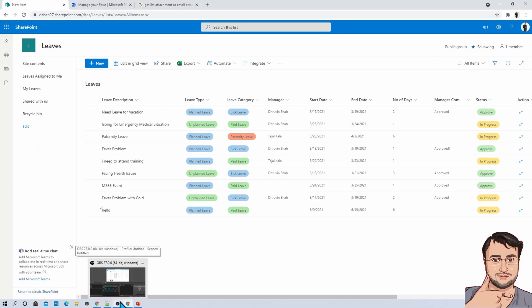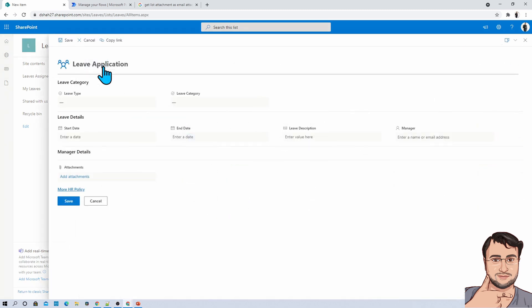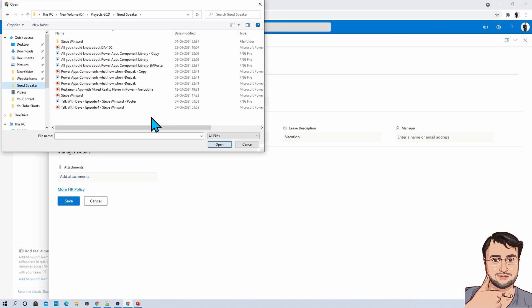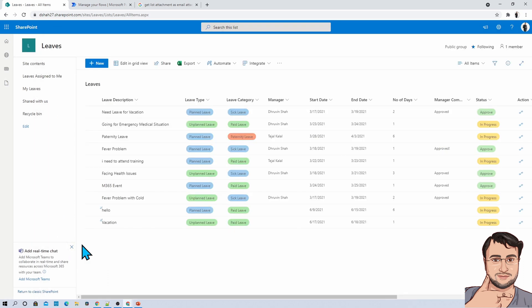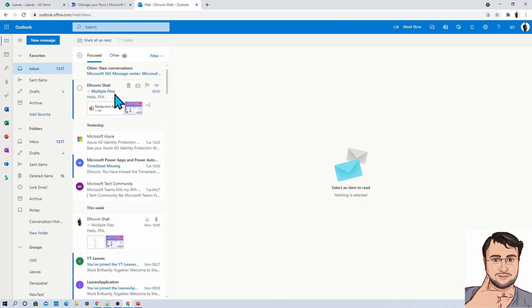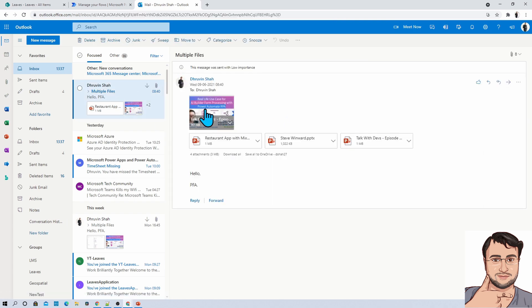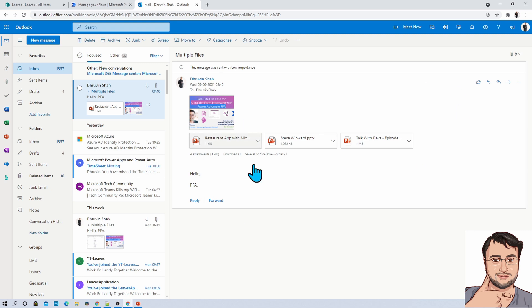Here I am on my machine and you can see that I have created one Leaves list. Let me show you the end outcome I want to achieve. I am creating a new item and attaching some documents, then clicking Save. Whenever a new item is created, I need all the uploaded files as email attachments. And here you can see I just received one email with all the uploaded files as list attachments from SharePoint.